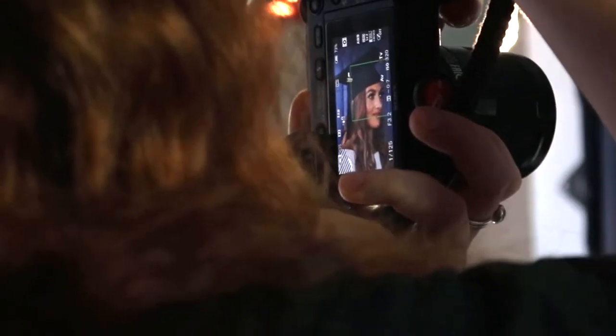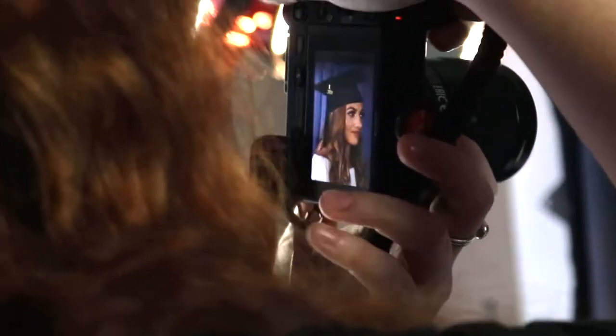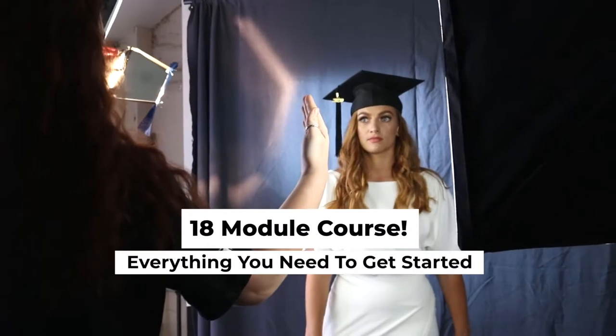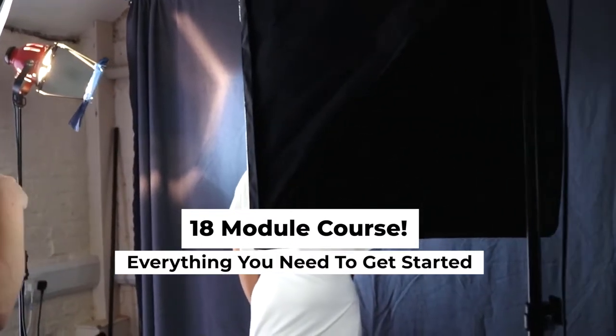Master the art of getting dynamic, beautiful and well-exposed photographs during this 18-module course.